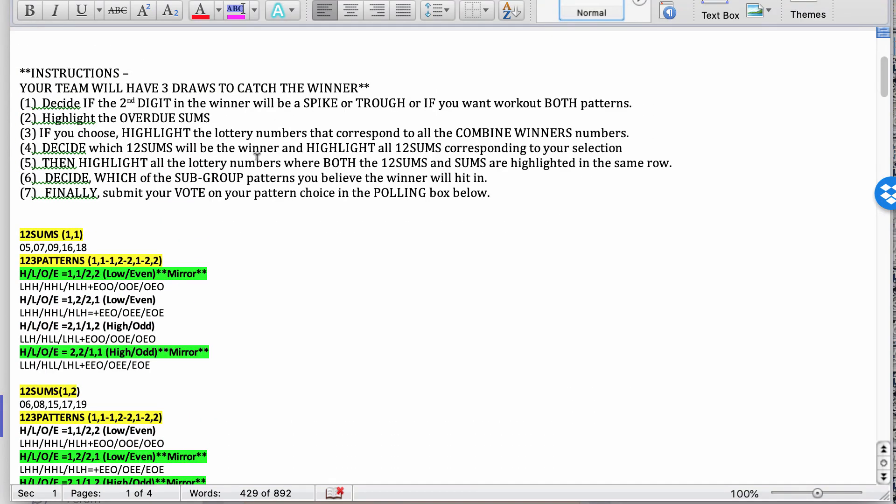Next step. Finally, you're going to submit your vote on your pattern choice in the polling box below. You're going to find the polling box below with the four subgroups, with the patterns. Choose one of them that you believe is going to hit in the next winner. With a zero or a one for a Trinity win.